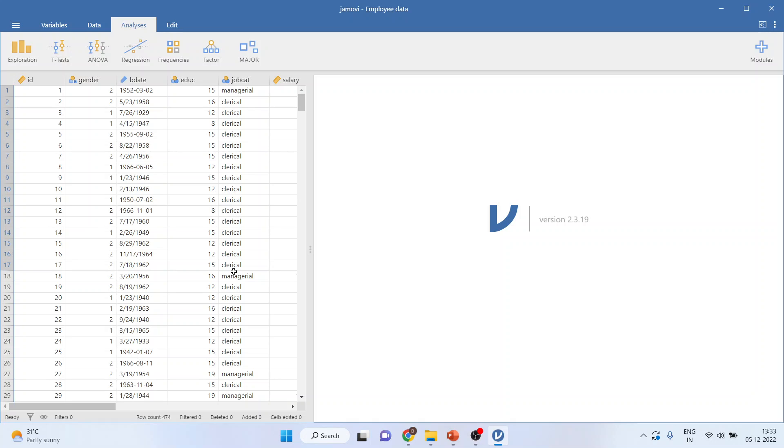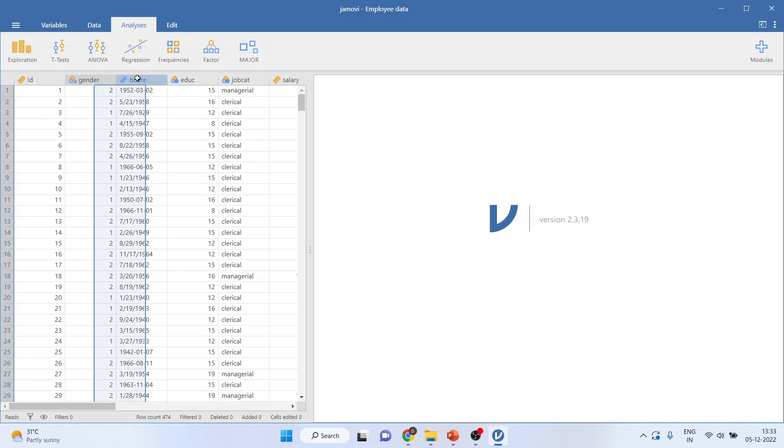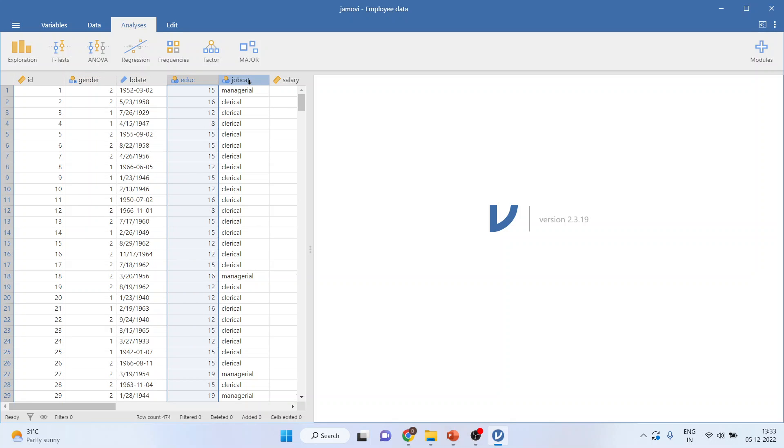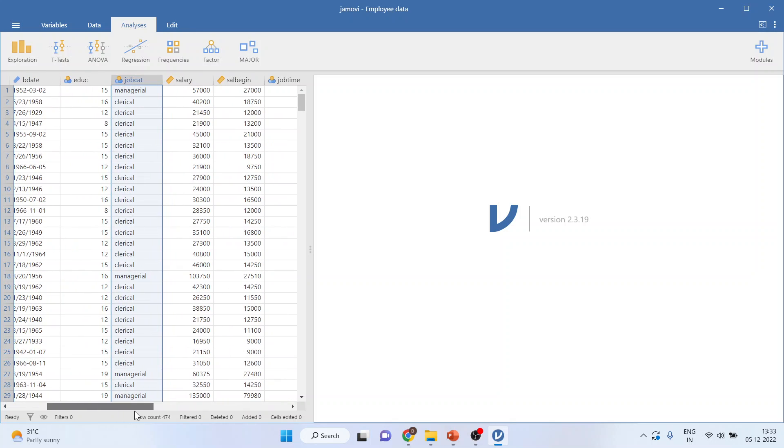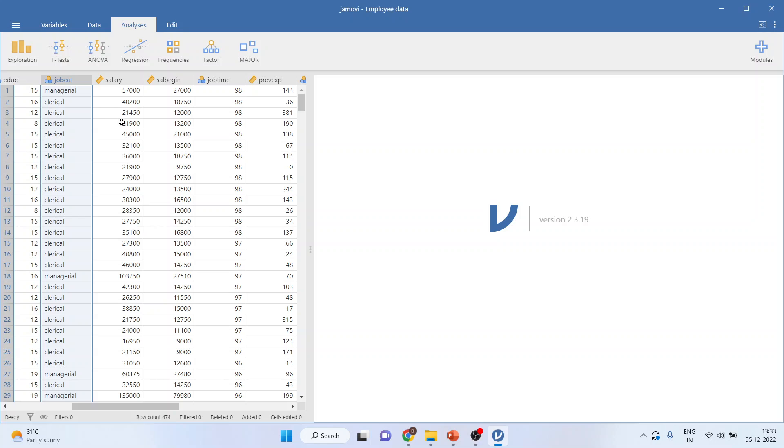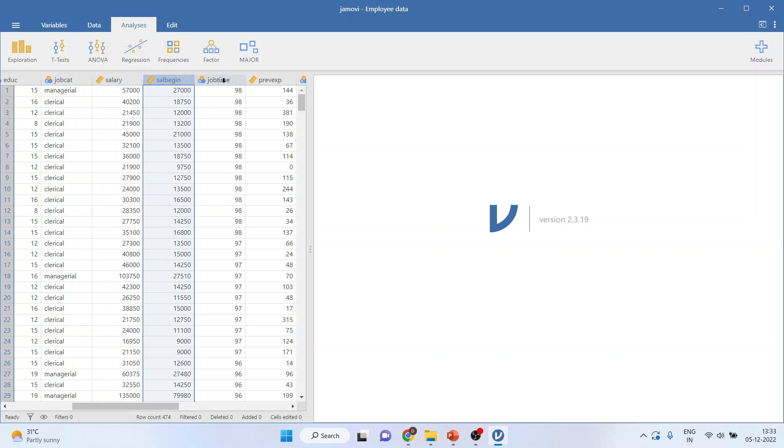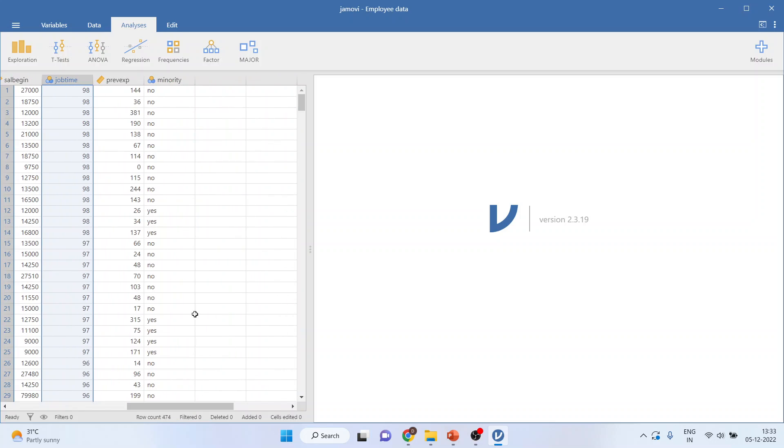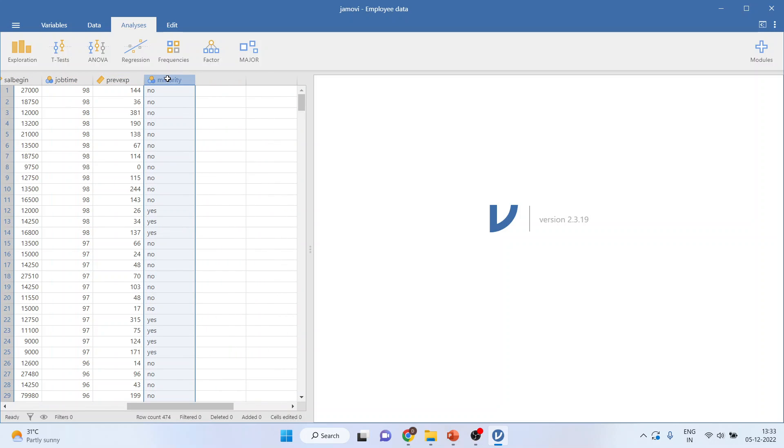We are having a data file which is employee data. It's having a variable gender, birth date, education, job category, current salary, beginning salary, job time from how many months the employee has been with our company, his previous experience, and minority yes or no.